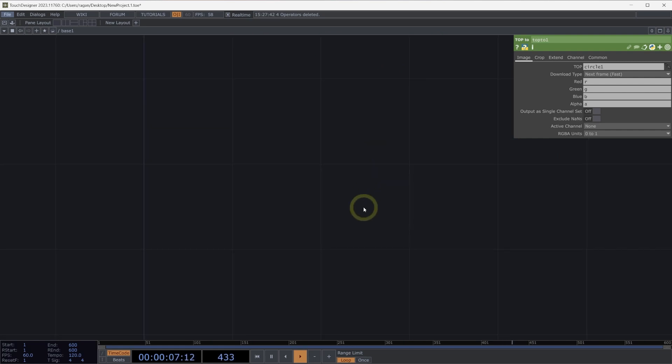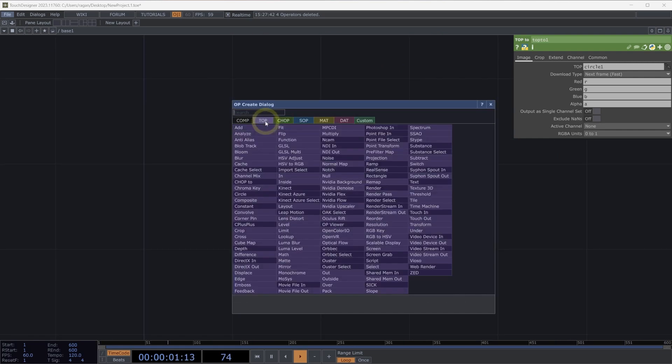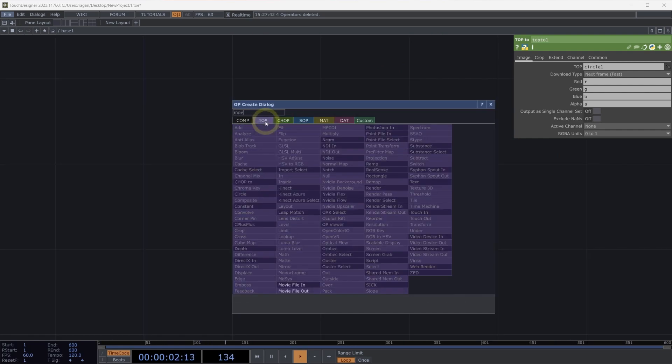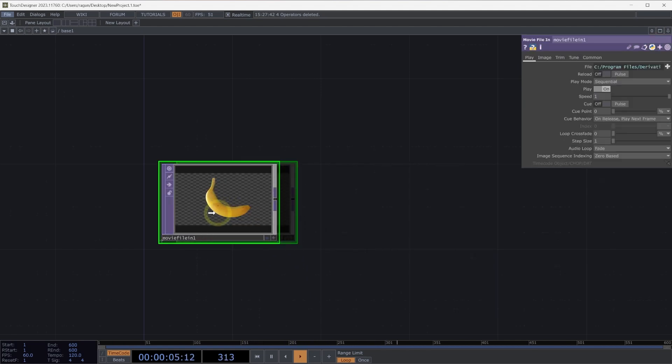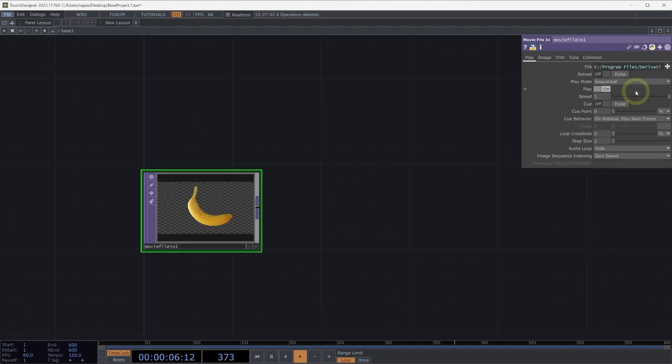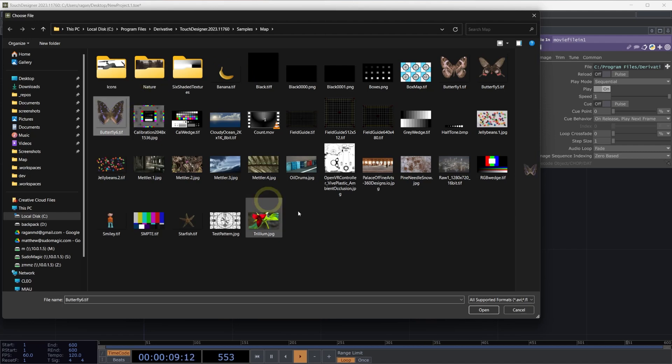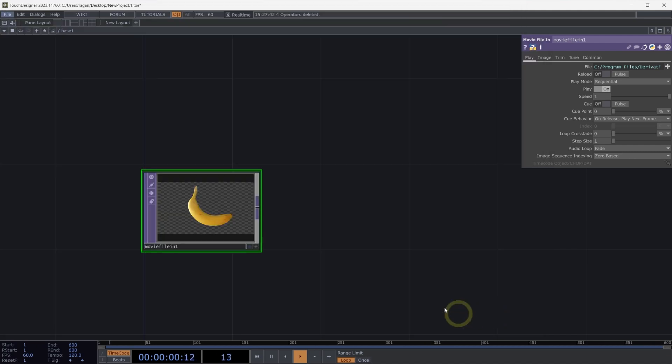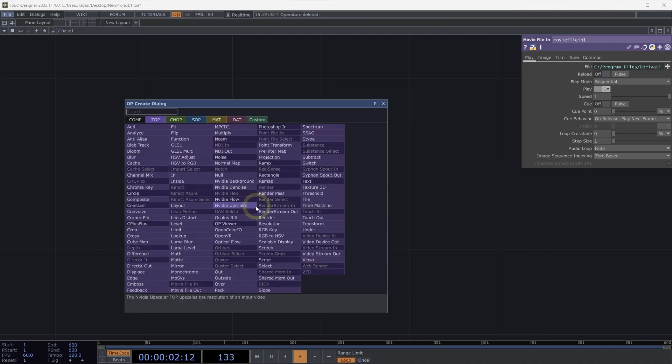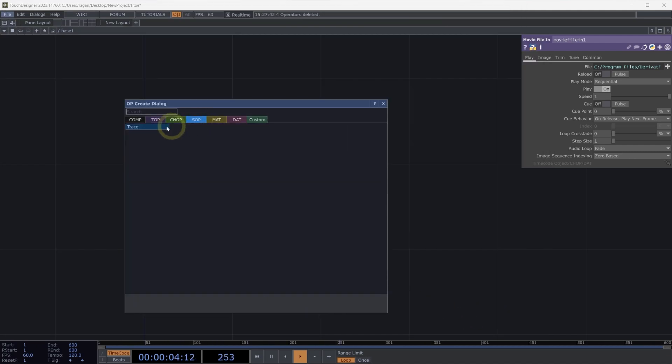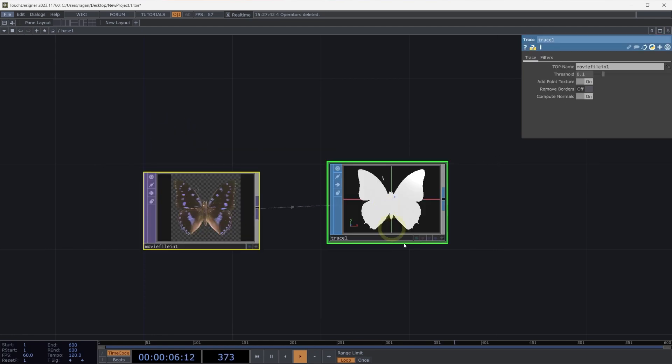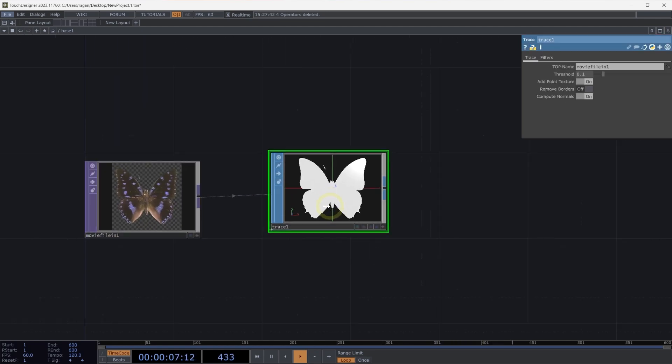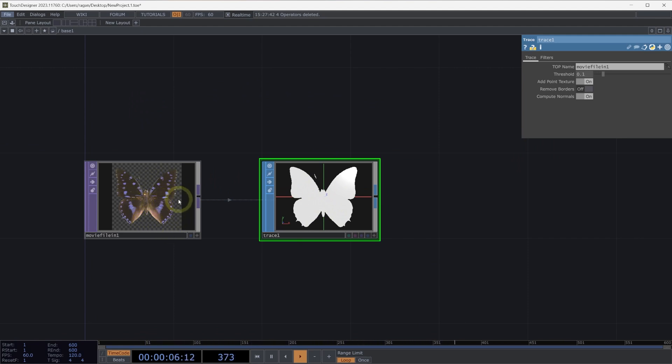We might also want to think about how we can represent our texture operators as surfaces, so let's start by adding a movie file in top here. I'm going to change which image I'm looking at. I'm going to swap to the butterfly. I'm going to right-click on the output of my movie file in and select the Trace Surface Operator. This is going to give me a surface operator that's a representation of what's inside of my movie file in, where the alpha, or the transparent parts of my image, are cut out.